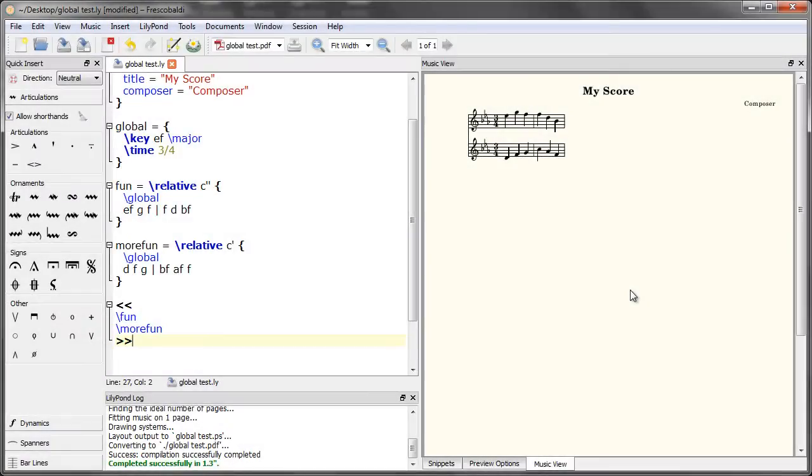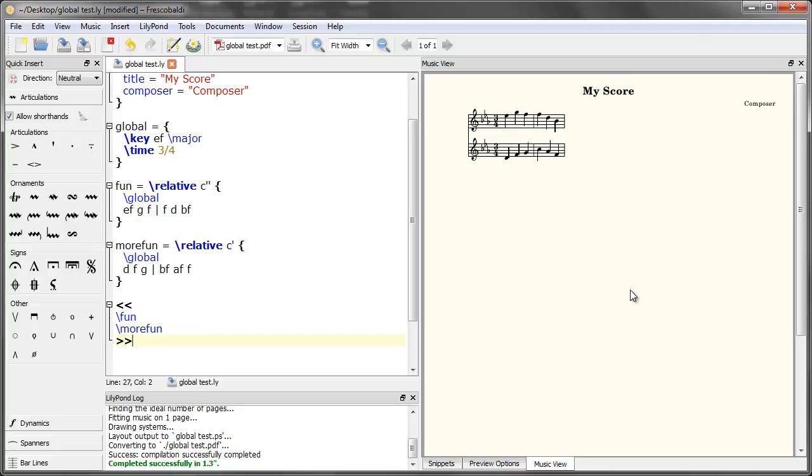The global block is really helpful when you have to make score-wide changes and you want to avoid having to go through every instrument, every instance, and change everything manually throughout your whole score. For example, if you want to change some custom markup or set an override, you can do it from the global block and it will cascade down into all of the individual instances of the global command.